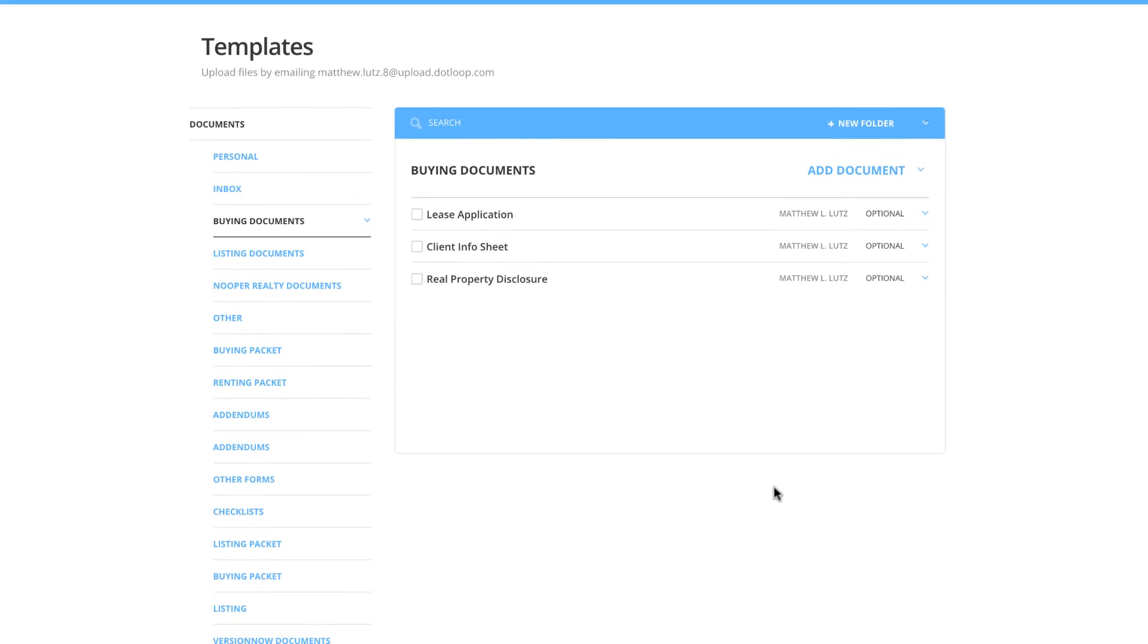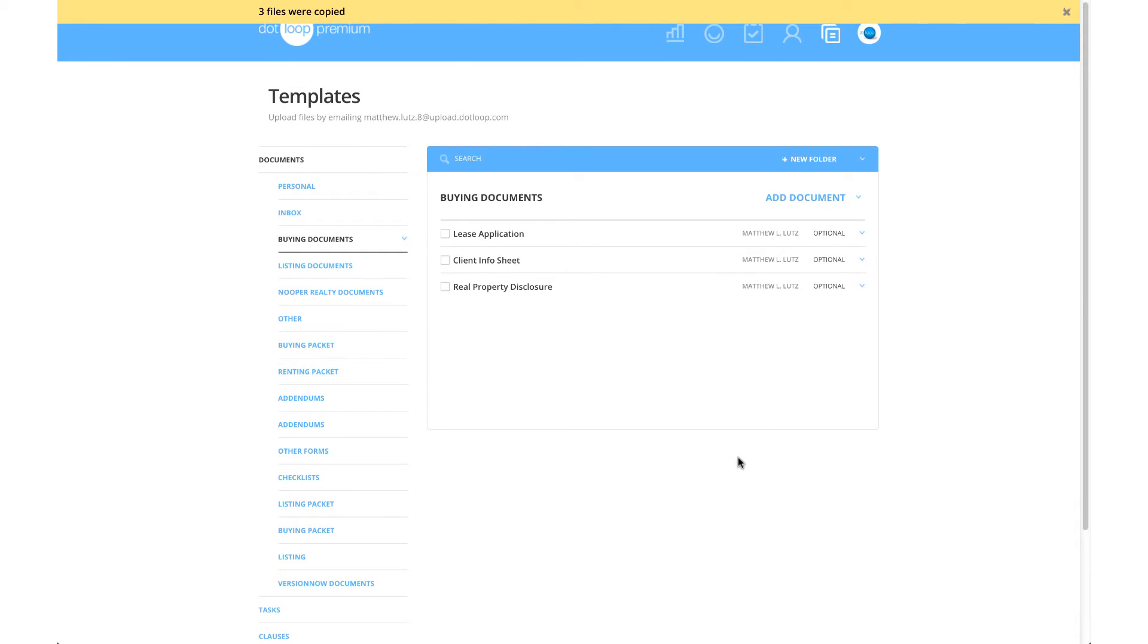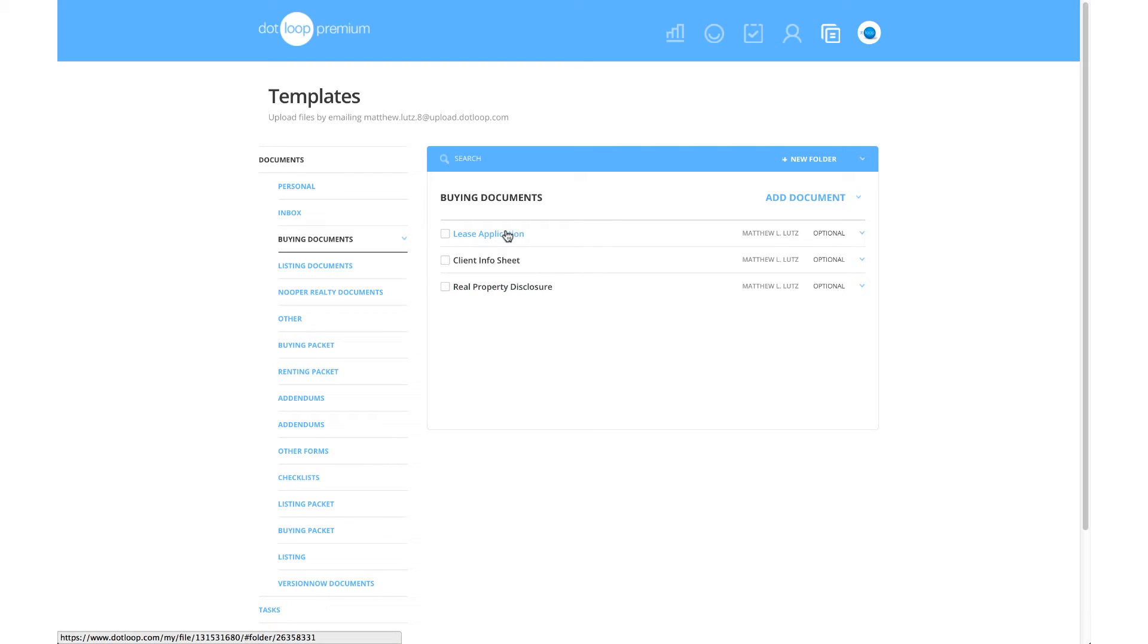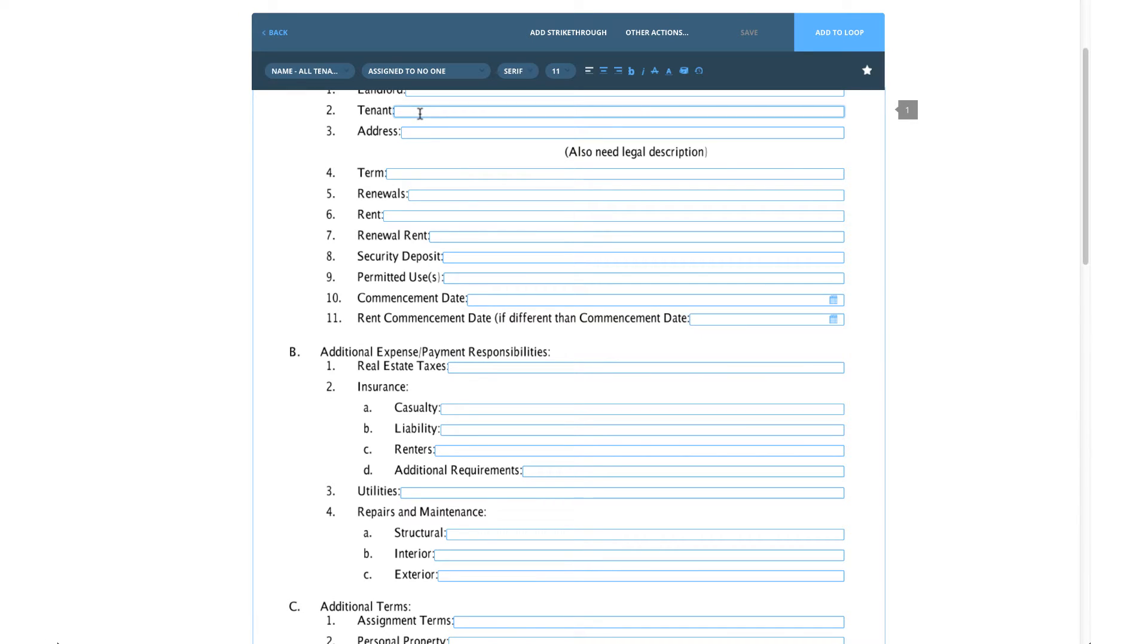You will now see your documents displayed within your document template folder. Every document added to your own folder is now editable. You can now open any document in the folder and add information to any text field. If you added custom information to any document, once you add the document into your loop, you will see the information successfully appears.